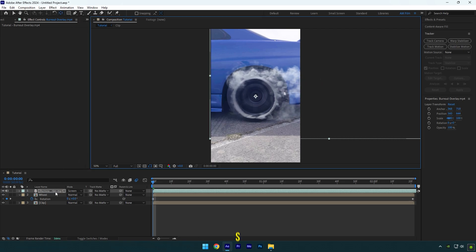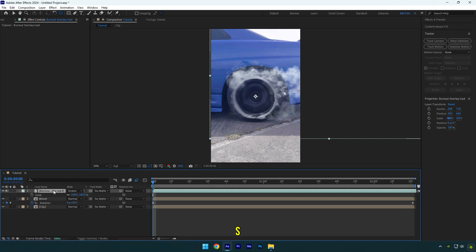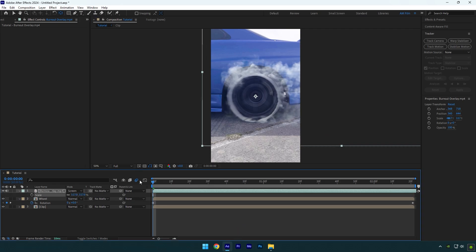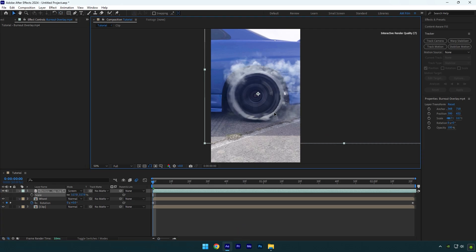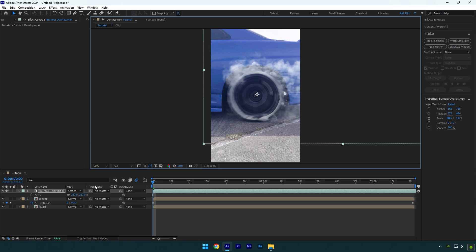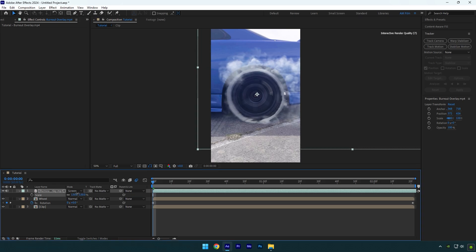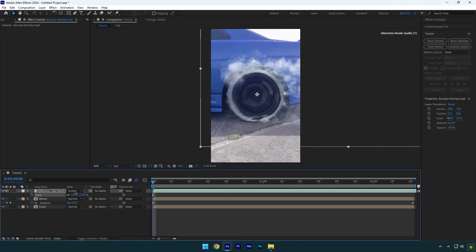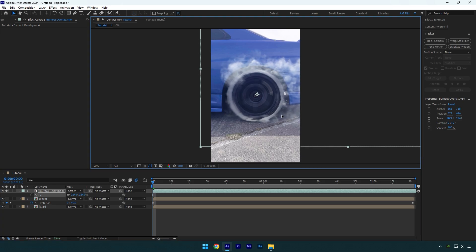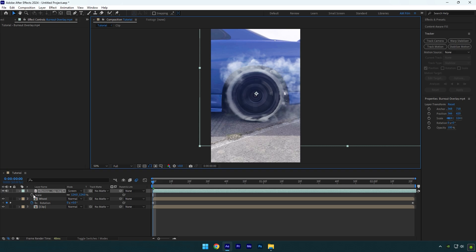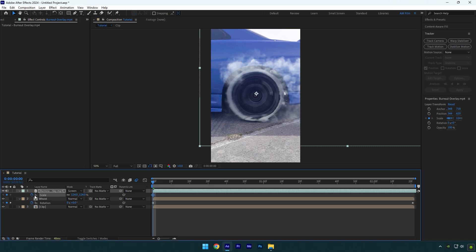Now press S on your keyboard and scale until it lines up with the wheel. Make sure to position it properly as well. Once you are satisfied with it, click on scale stopwatch icon, and then press P on your keyboard to open position and click on position stopwatch icon as well.